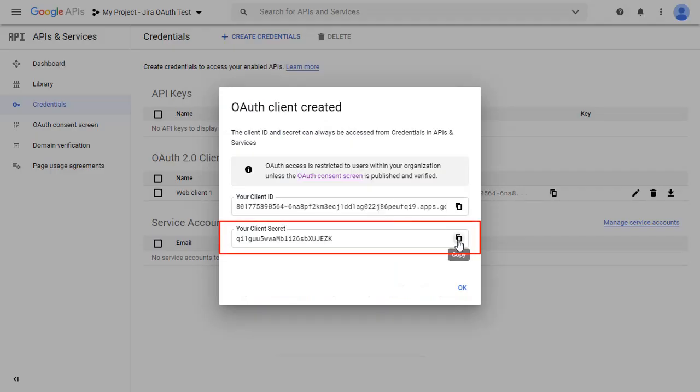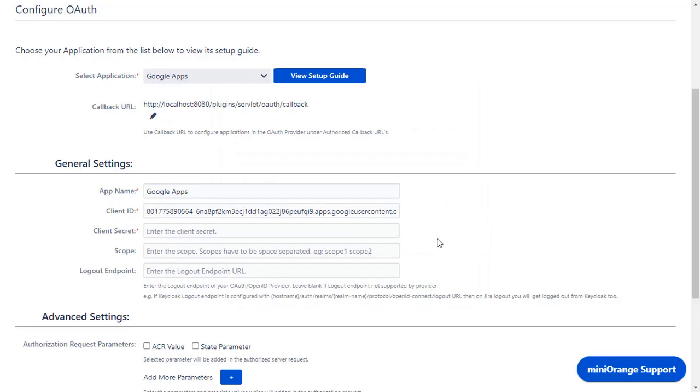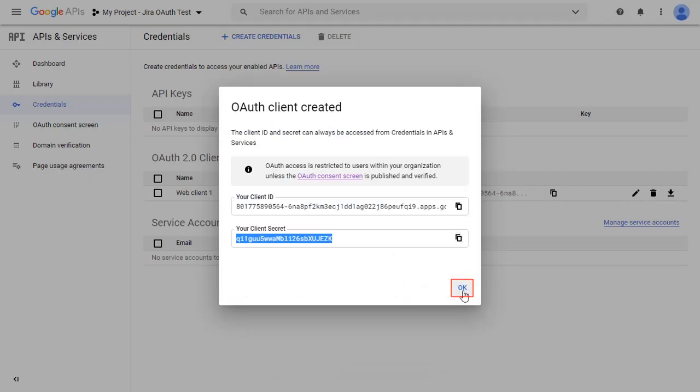Copy your client secret and paste it in the client secret field in the plugin. Click on OK.